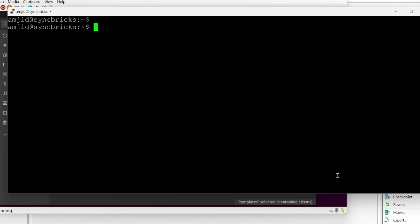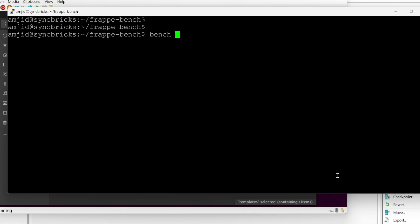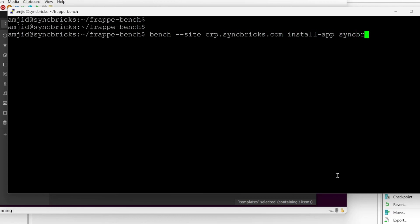I'll be installing this app in my ERP Next. So I'll be going again here, cd space Frappe bench, bench and then double dash site. And then of course, the site name I'll be typing here, erp.syncprix.com. And then I'll be installing the app install-app and then Syncprix.